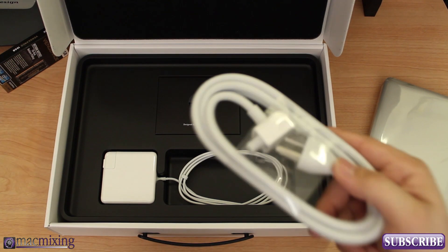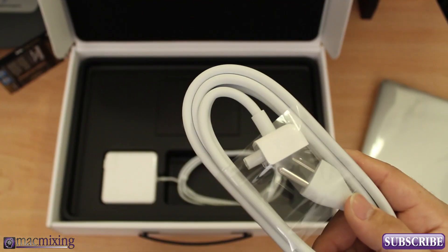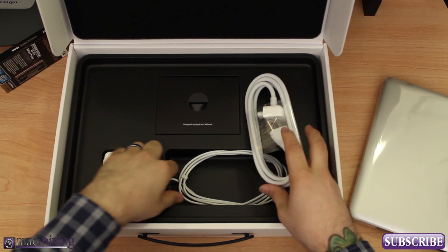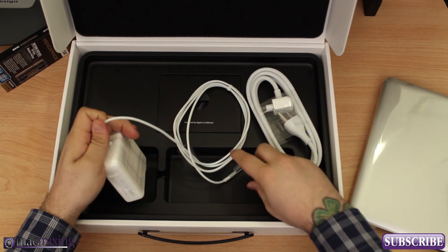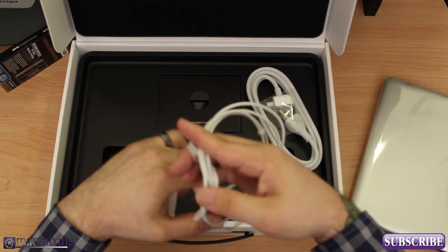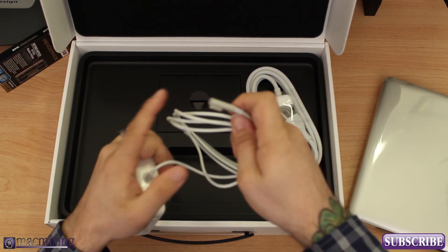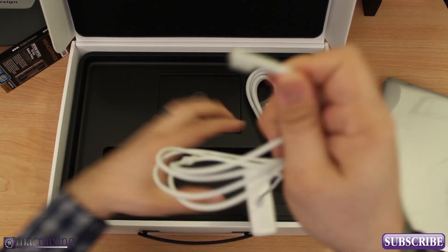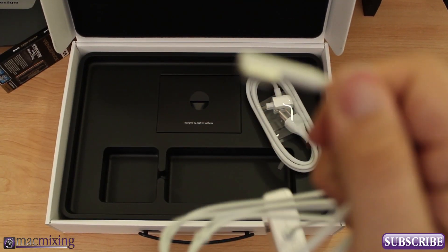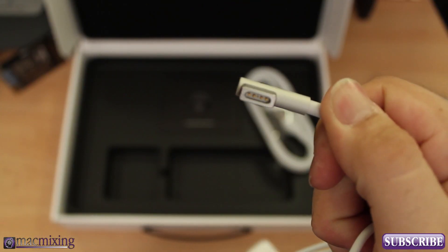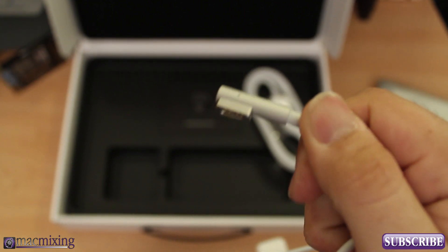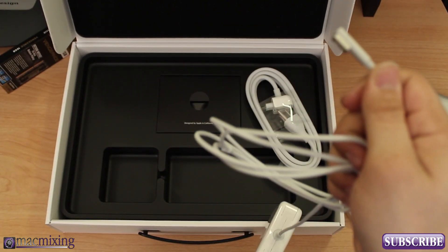As you guys have probably seen before, we have our power block. Now the regular MacBook Pro still come with the standard MagSafe adapter, they're not the mini ones that's only on the retina model.